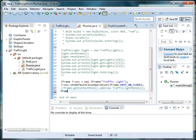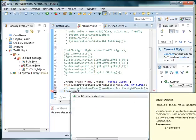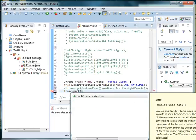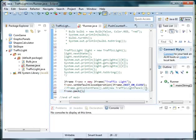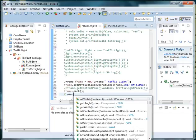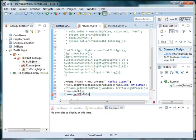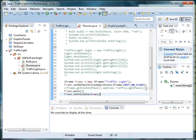And I'm going to do frame.pack()—this line is required in all frames. And frame.setVisible(true)—again, this is required in all frames.